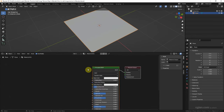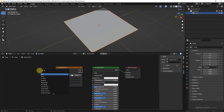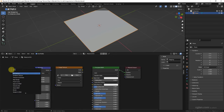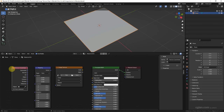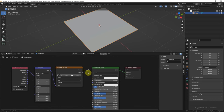I will keep the Principled BSDF. Shift+A to add an Image Texture node, Shift+A to add a Mapping node, and Shift+A to add a Texture Coordinates node. Connect Generates to Vector, then Vector to Vector.